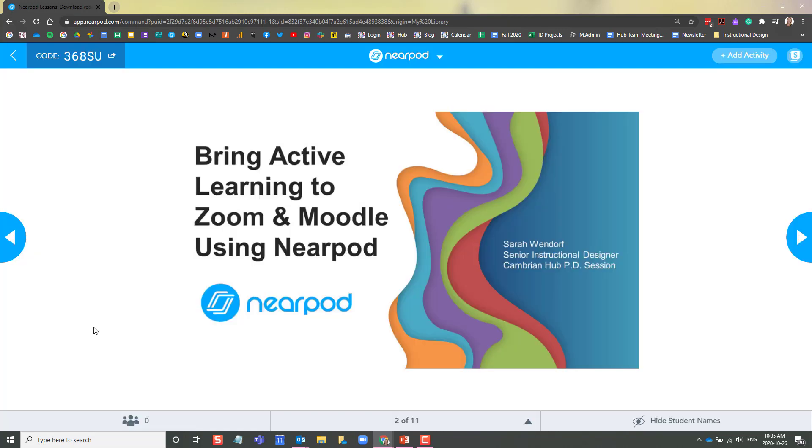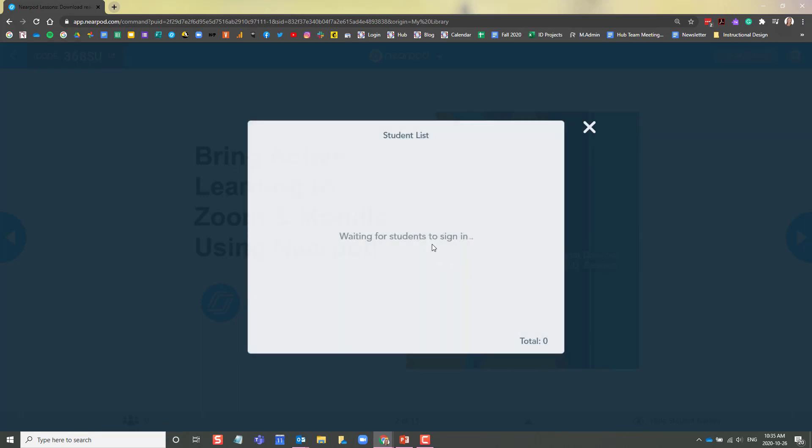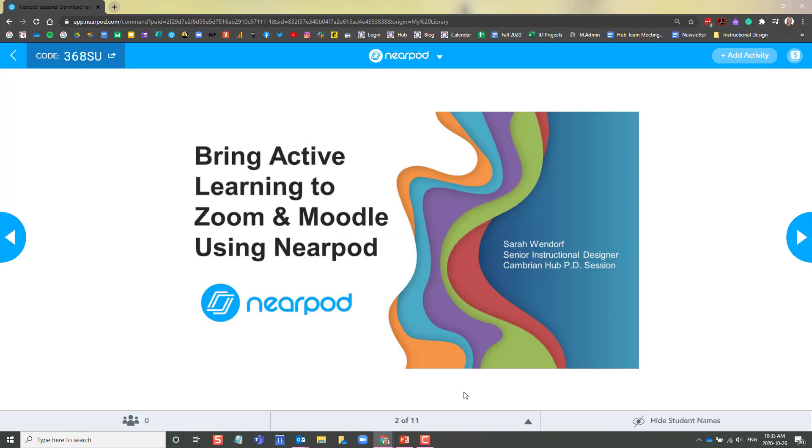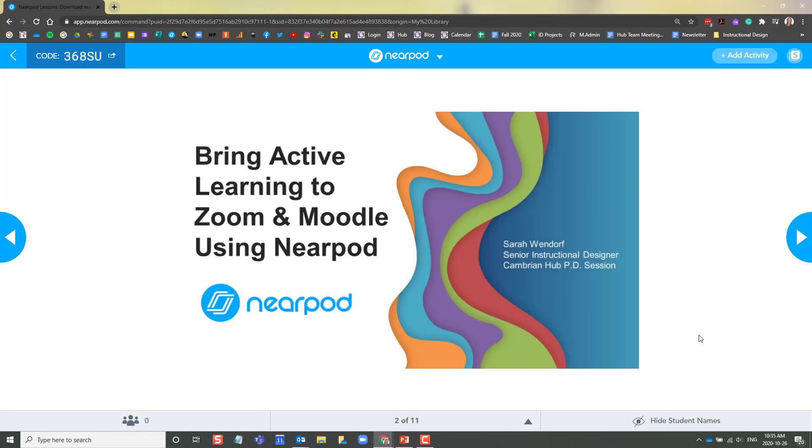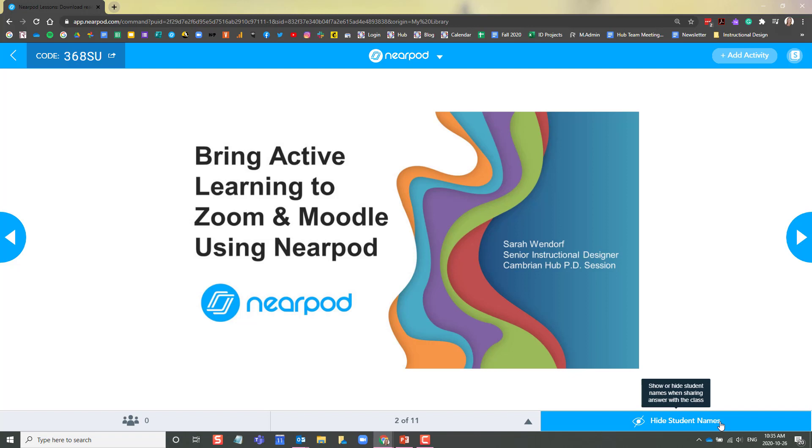As students are joining your lesson, you will see them appear here in your student list. As well on the bottom toolbar, you will see your list of slides. And as the instructor, you can choose to either show or hide student names in the activities.